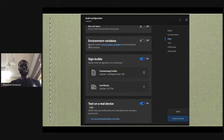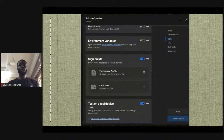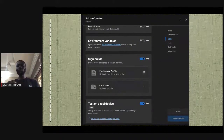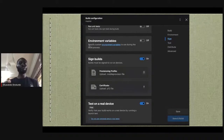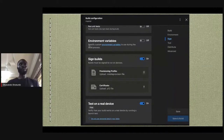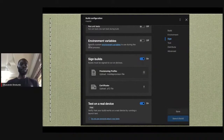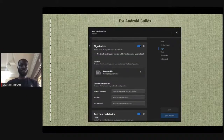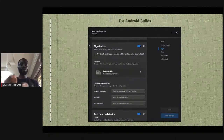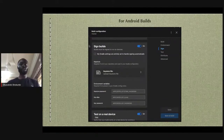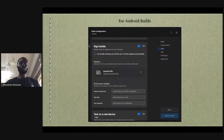An important section is the sign build configuration. For iOS signing, open your project in Xcode, disable auto-signing, and select the correct provisioning profile. You'll need a developer license to download the provisioning profile and certificate. For Android, the process is very similar — you also configure signing on the App Center side.